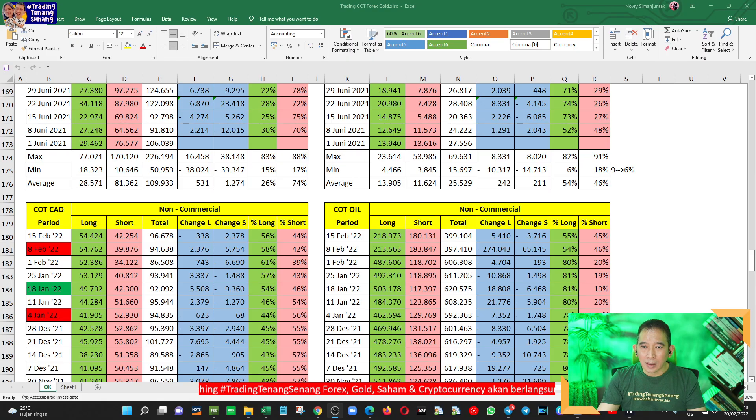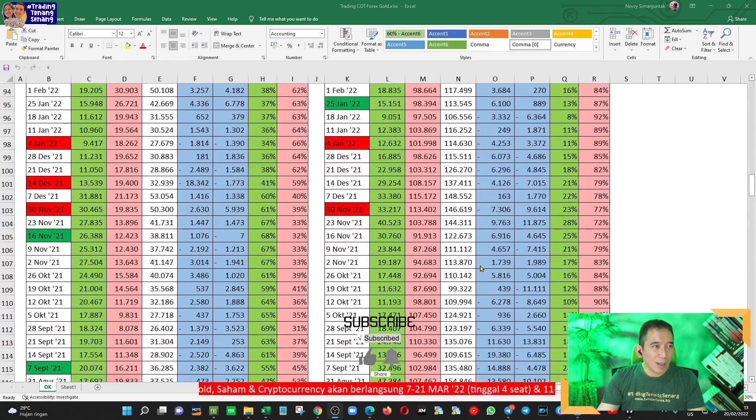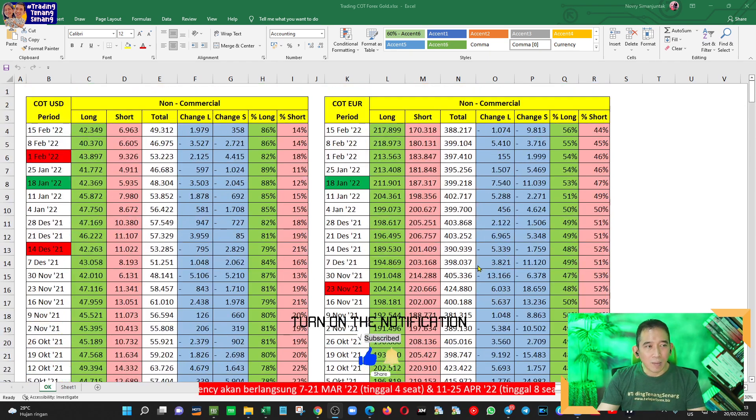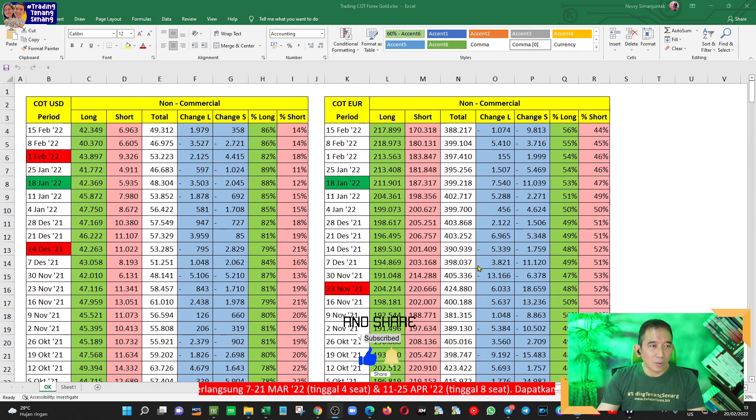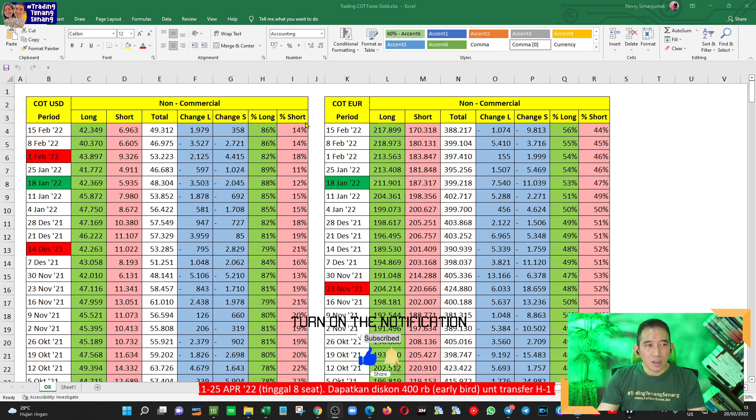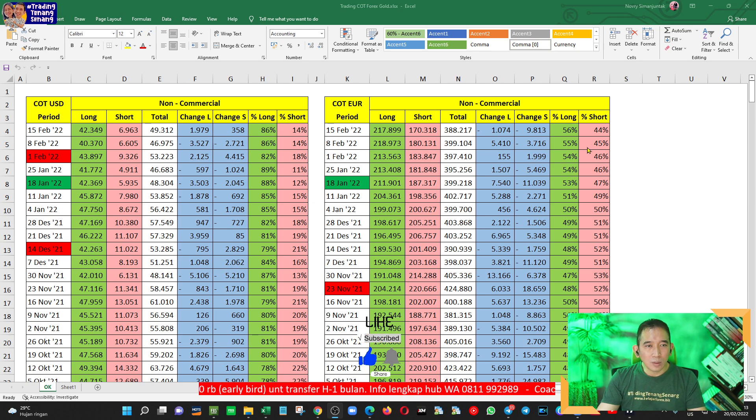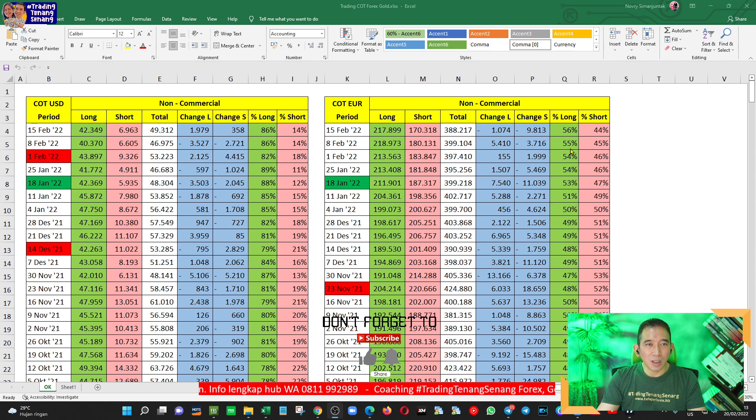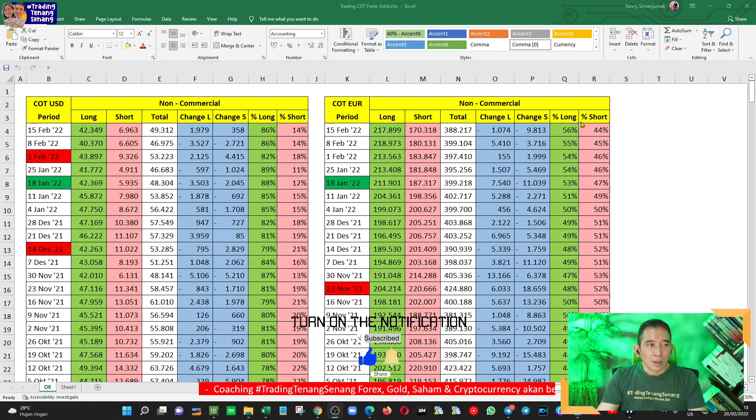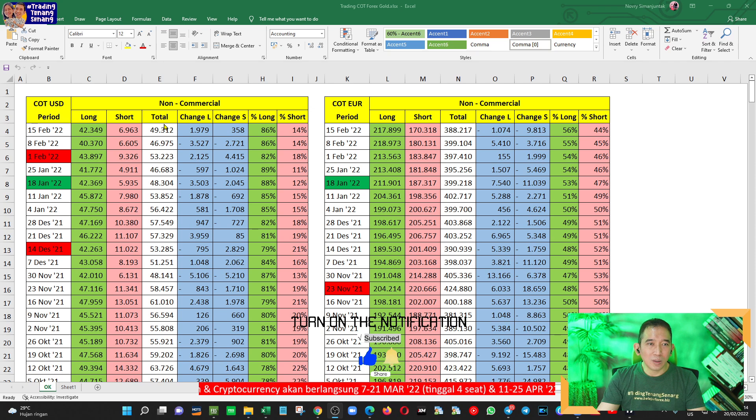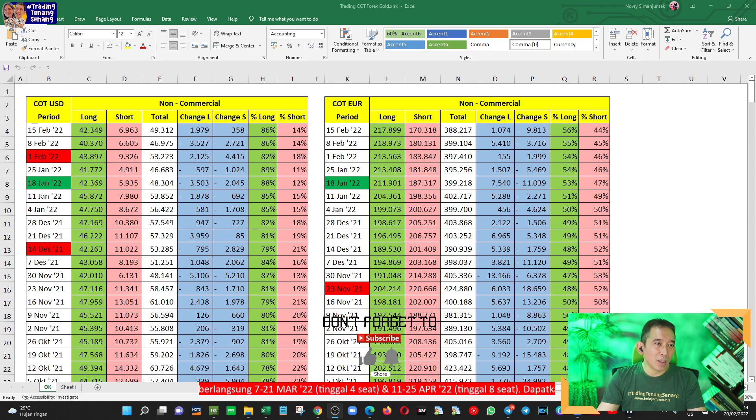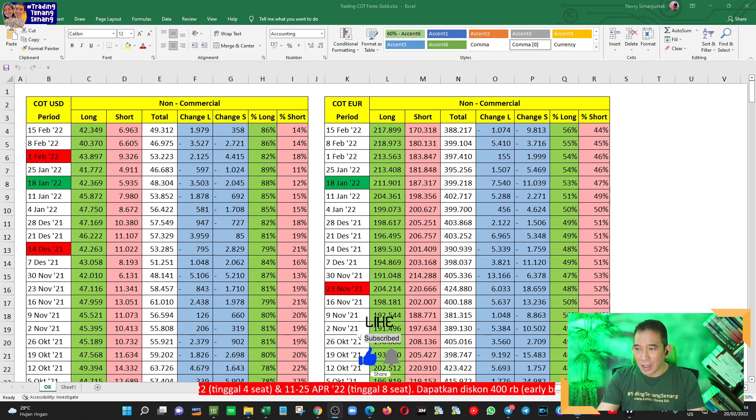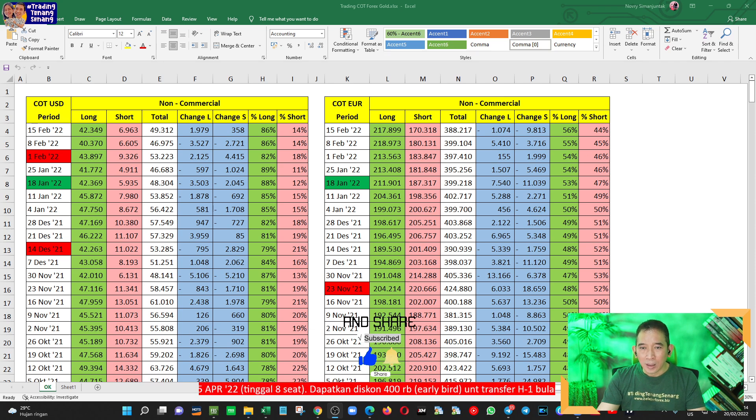Selanjutnya, kita masuk ke analisa sentimental. Kita perhatikan bahwa kepemilikan institusi besar terhadap mata uang USD itu tetap masih dominan long dan stabil 86% dibandingkan dengan posisi short. Sementara untuk euro juga sebetulnya mulai terjadi kenaikan walaupun sedikit dari mulai 50, 51, 53, 54, 55 dan terakhir 56% dibandingkan dengan posisi short. Tetapi kalau kita bandingkan secara langsung antara USD dengan euro dalam kaitannya dengan sentimental, tetap walaupun sama-sama kepemilikan longnya lebih besar, tetapi kepemilikan institusi besar terhadap posisi long di USD jauh lebih besar dibandingkan dengan euro.